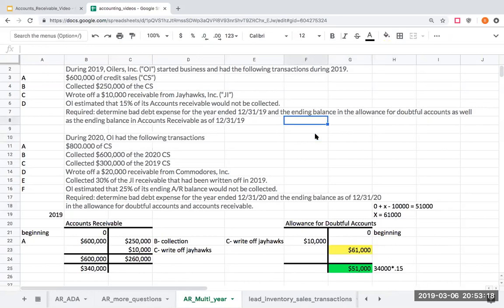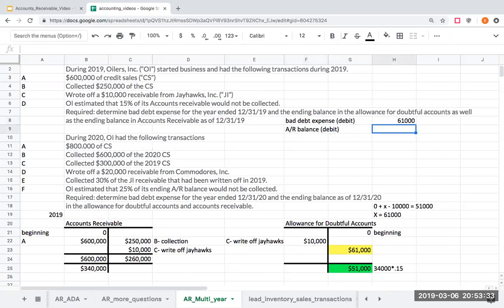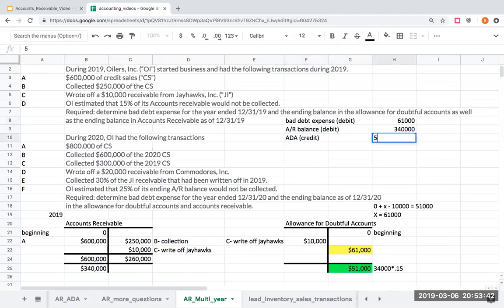My bad debt expense is a debit of $61,000. My accounts receivable balance (debit) is $340,000. And my allowance for doubtful accounts, which carries a credit balance, is $51,000. That completes the first year.